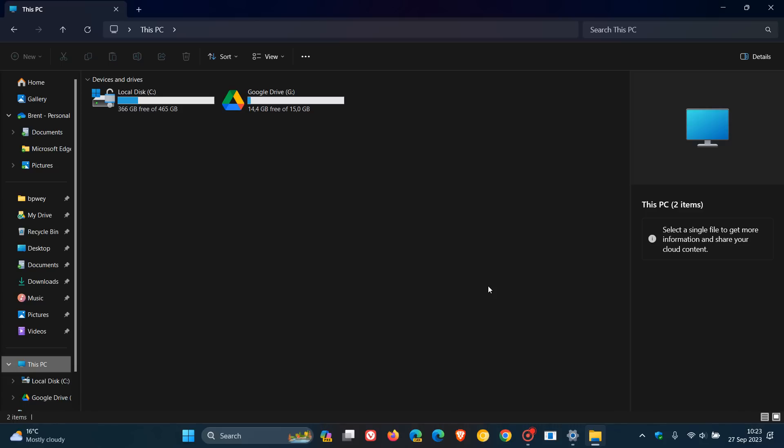And another big one is the update adds native support for reading additional archive file formats. So, you can now read archive file formats like .tar, .tgz, .txz, 7zip, .rar, just to mention a couple. But one thing to take note of, I don't think you can actually create an archive. You can only read them. So, finally, archive file format reading available now with this Moment 4 feature update.